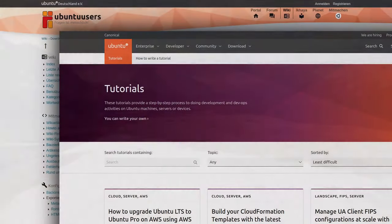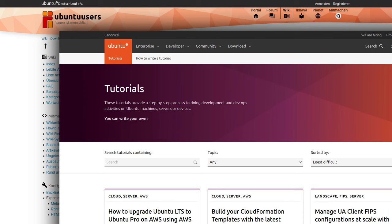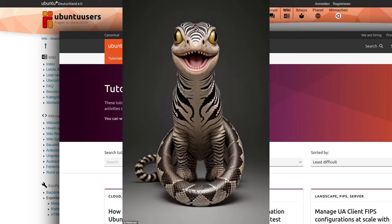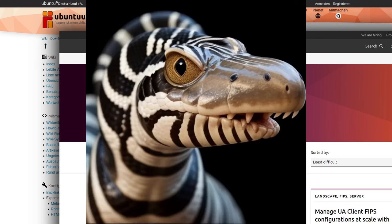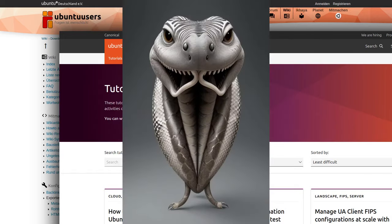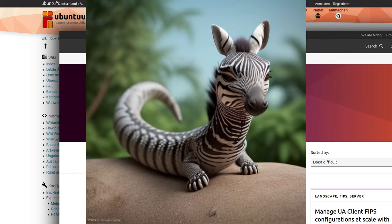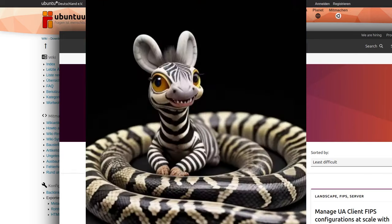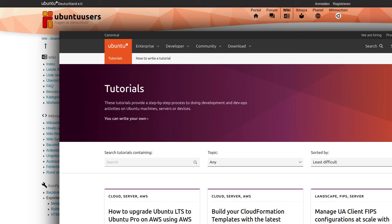First things first: you need a Linux distribution. Bitwig recommends Ubuntu as a reference, and you should use that too — no matter what fancy Linux distribution your friends or the internet praises. With Ubuntu, you have a distribution for a modern desktop computer with which you can do everything: music production, internet, office, and multimedia. And of course, you also have PipeWire.